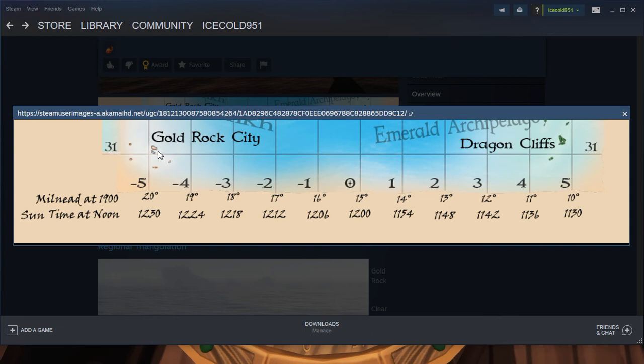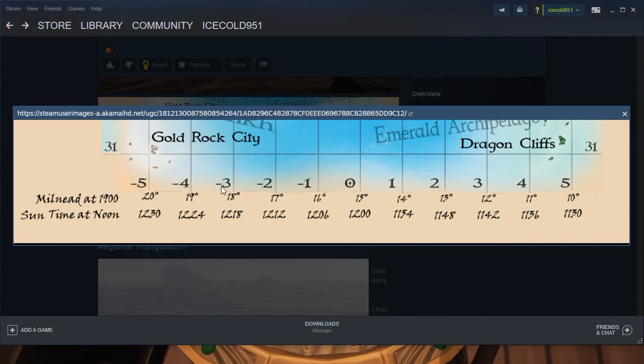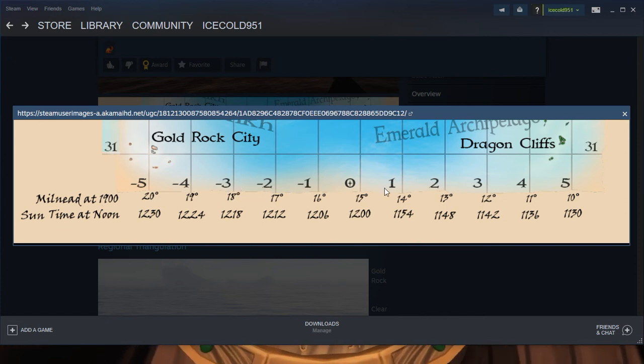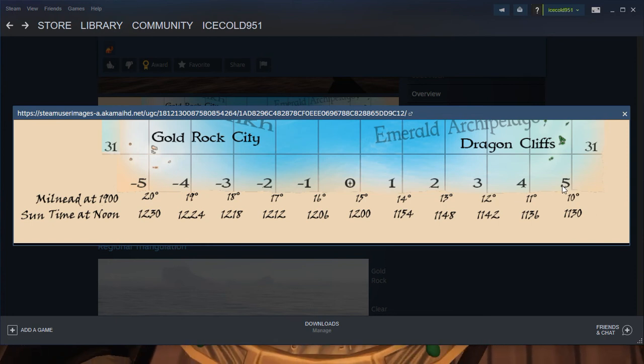So, this is where we're at. And these times, matched up with this, will show you your longitude. All the way between 5 and negative 5.